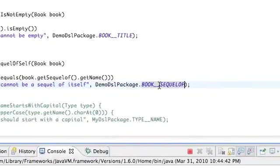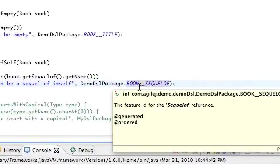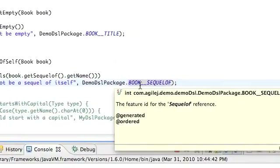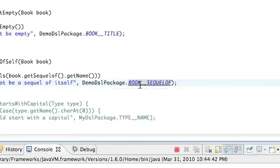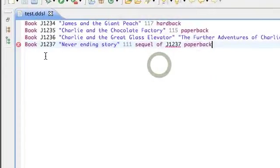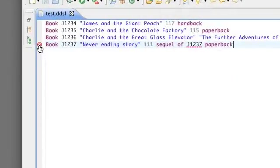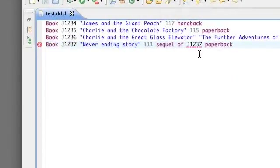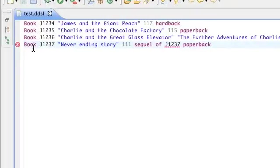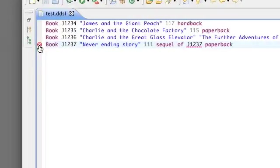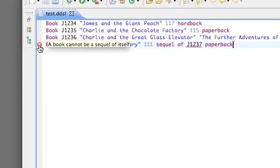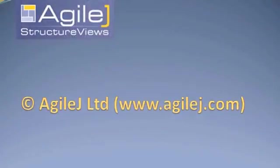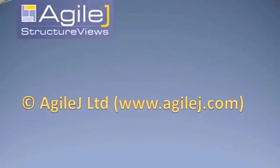So we'll save that again. Now we can see that we do have an error and the error message is 'A book cannot be a sequel of itself'. So that's good, that's what we want.